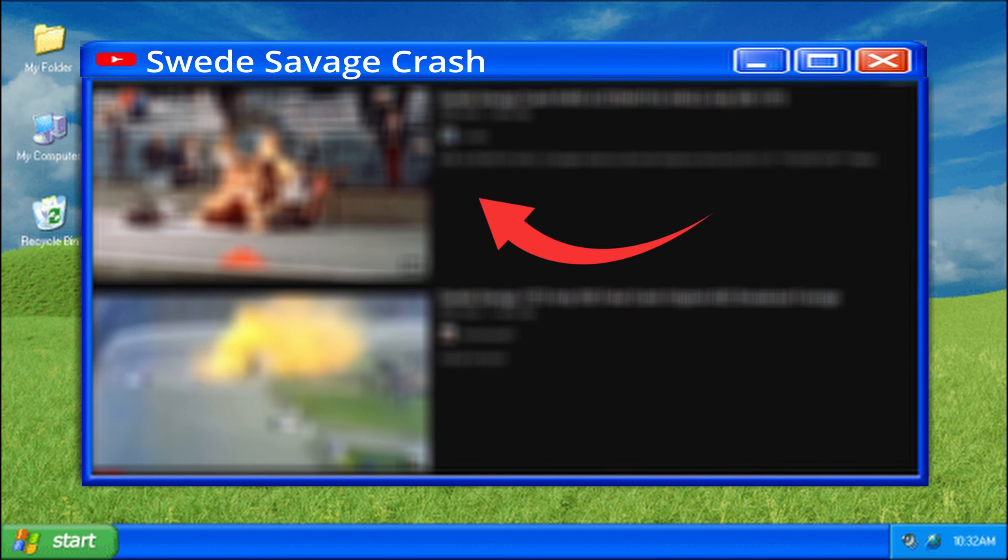Which obviously I can't show. If you want to see that image, do a quick search for Swede Savage Crash right here on YouTube. I'm sure you can figure out which one I'm talking about.